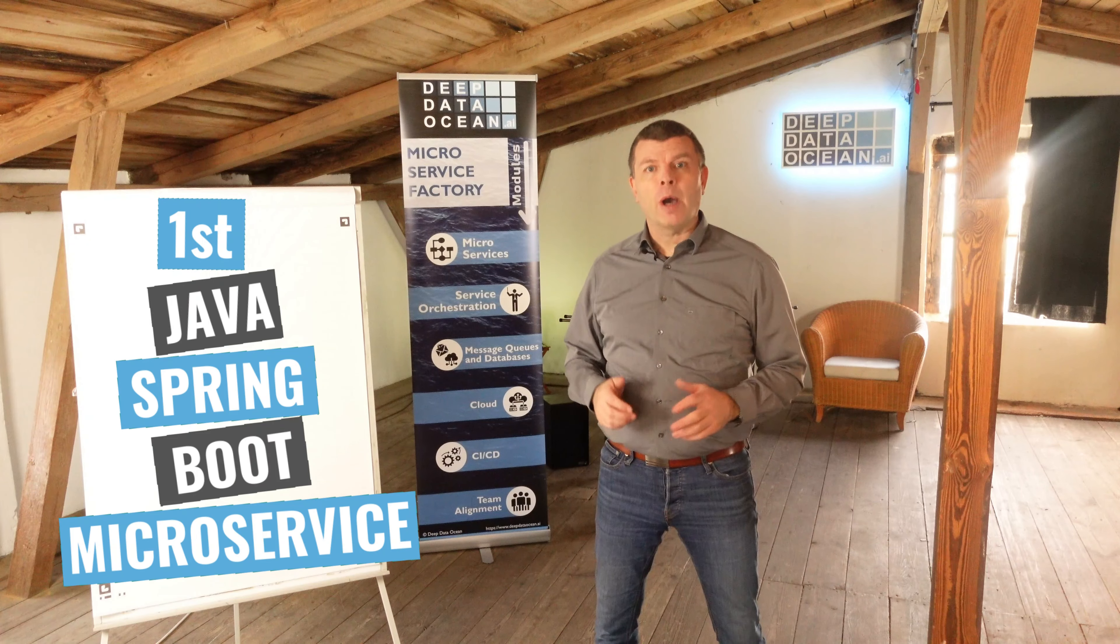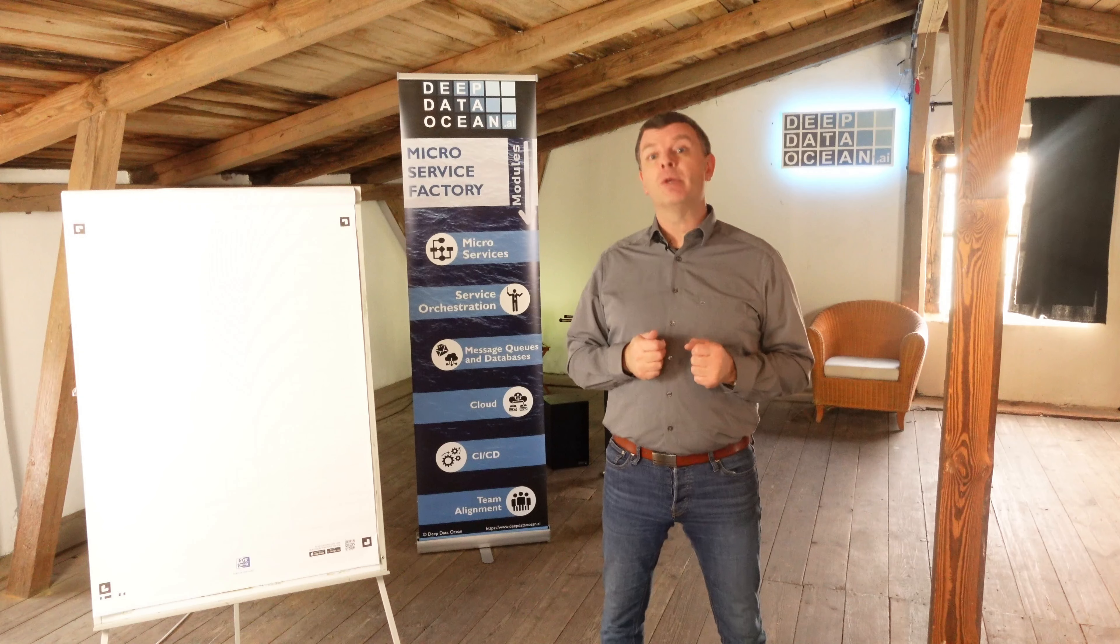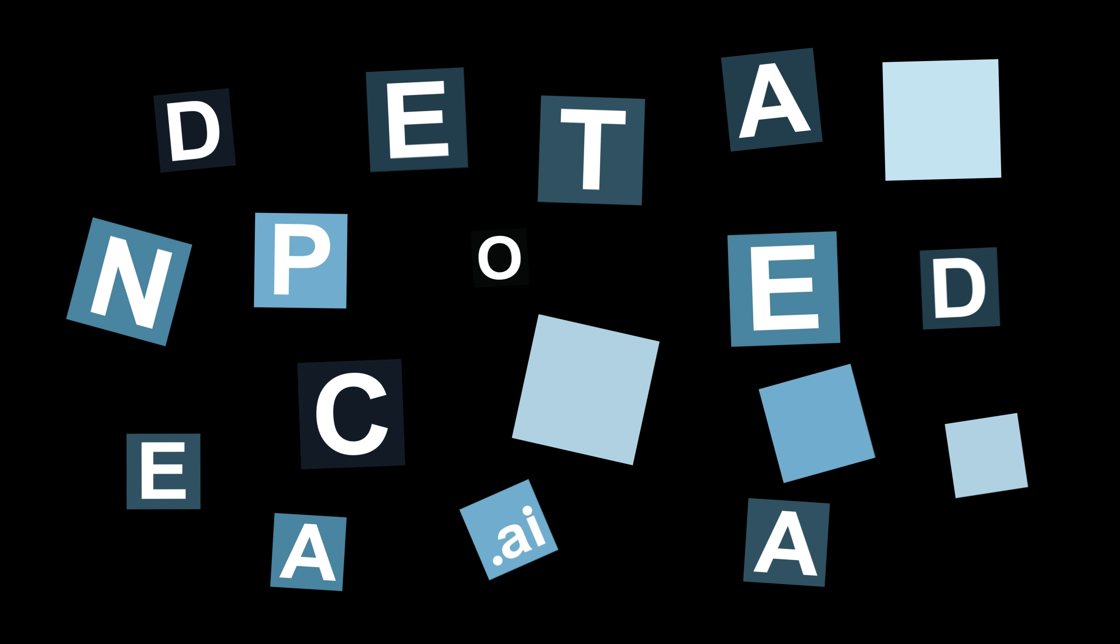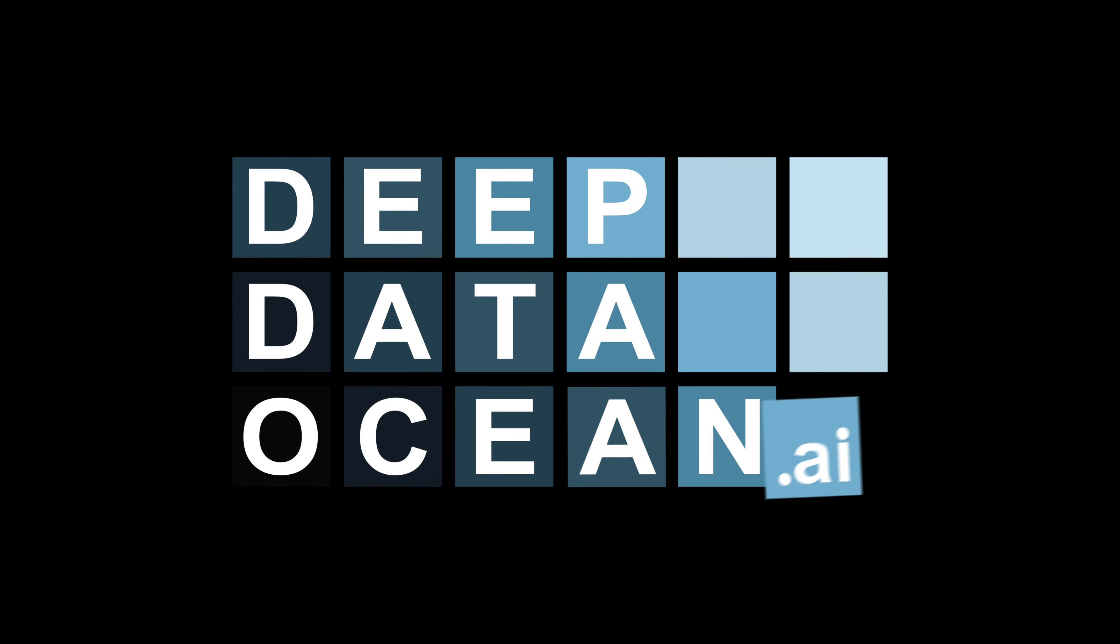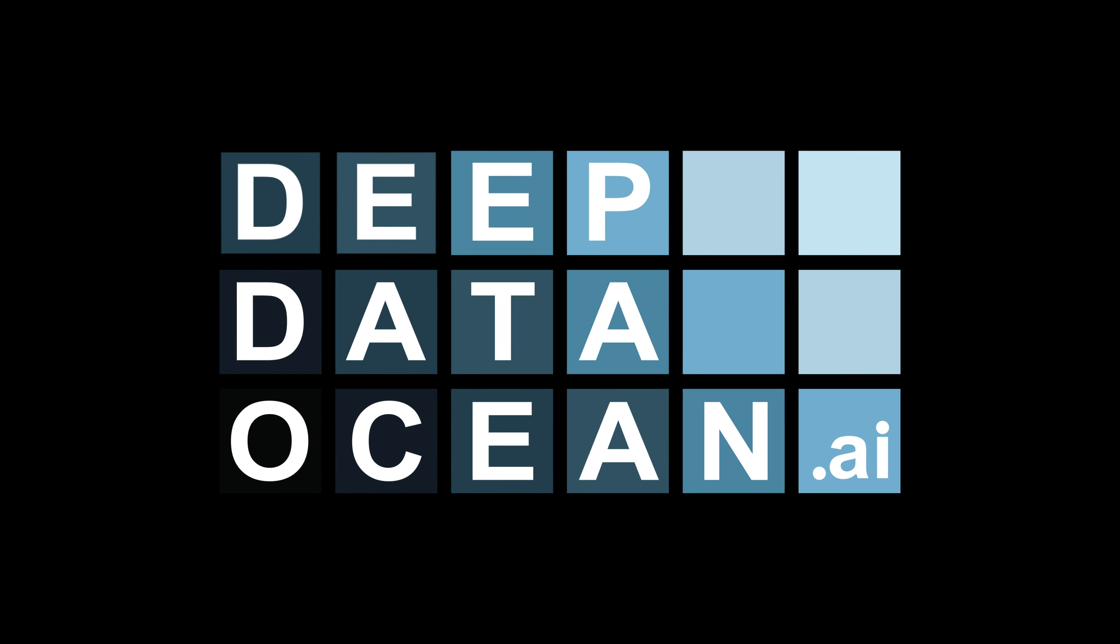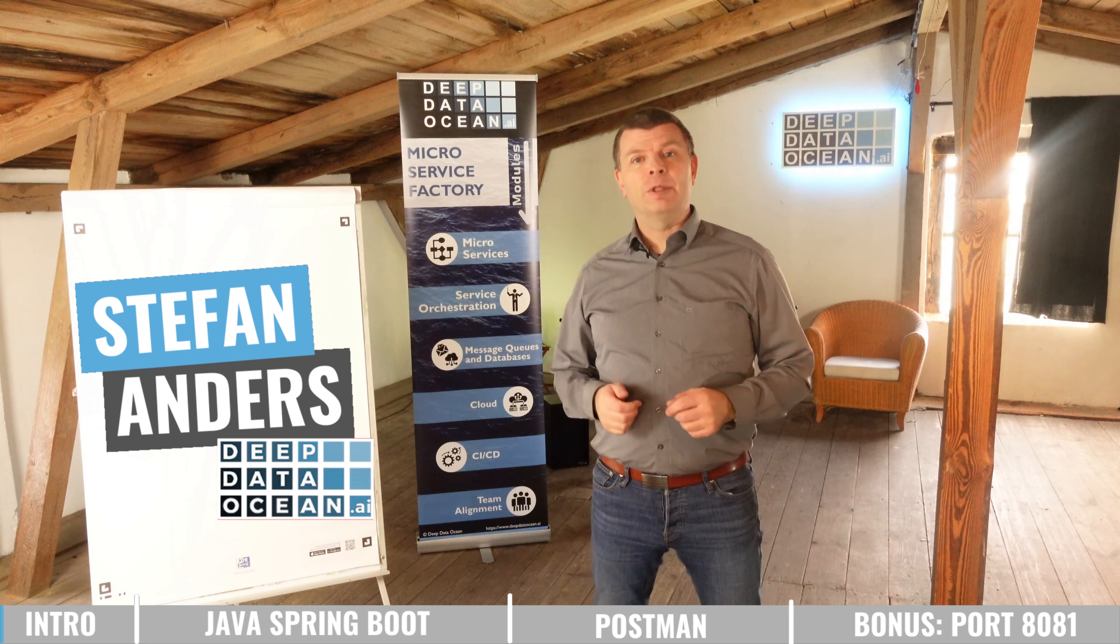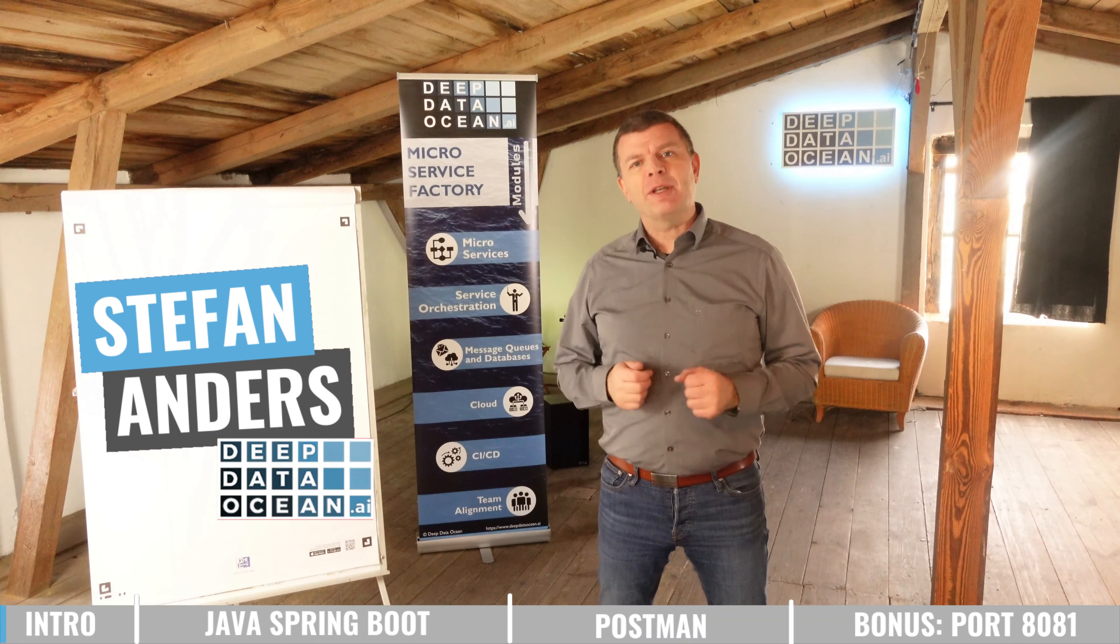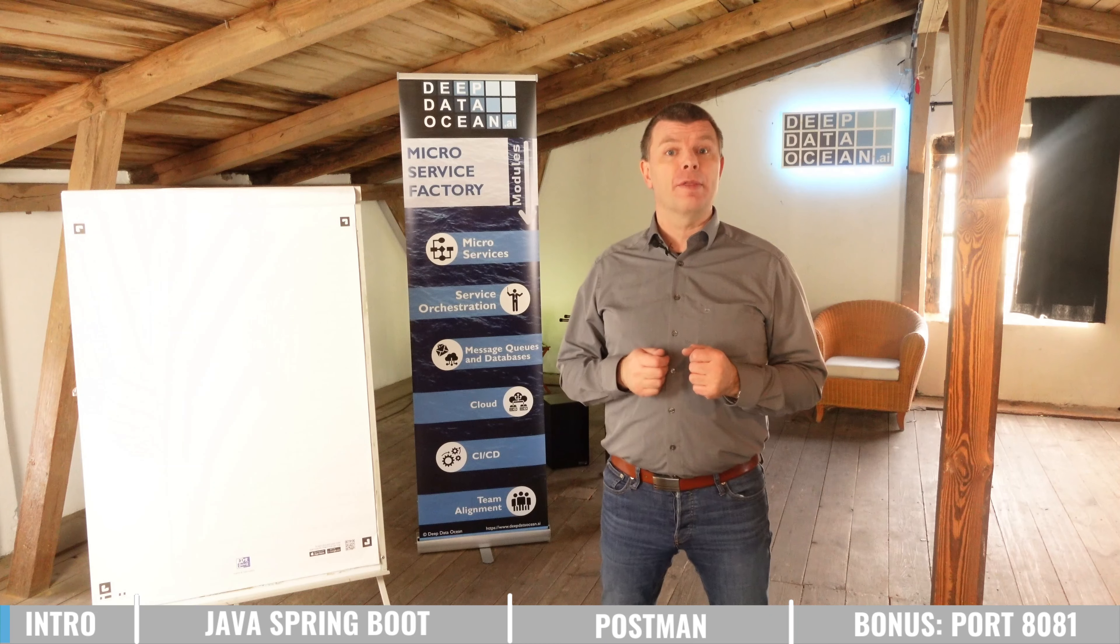In this video I'll show you how to implement your first Java Spring Boot microservice. Hi, it's Stefan from DeepDataOcean, where we help you get rid of your legacy software or your software monolith.